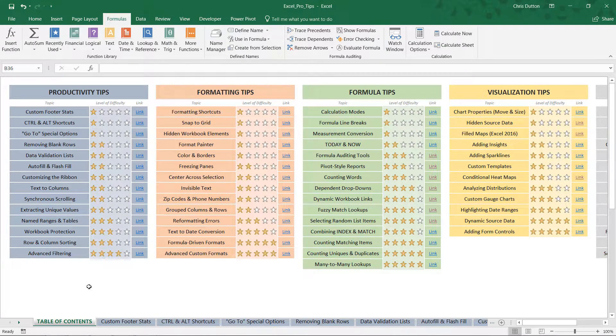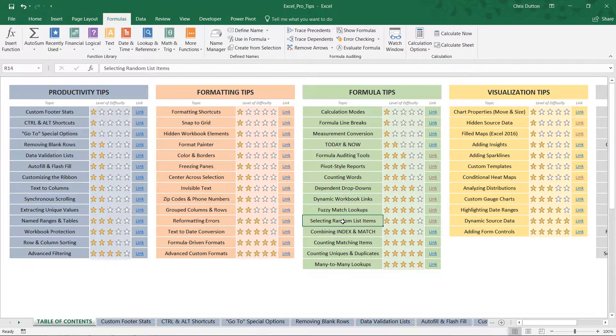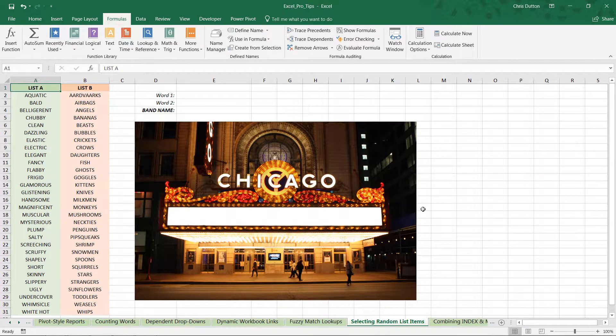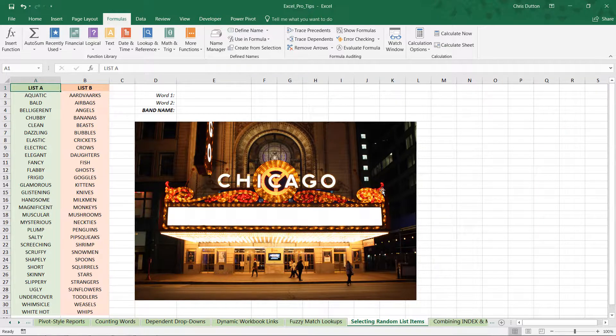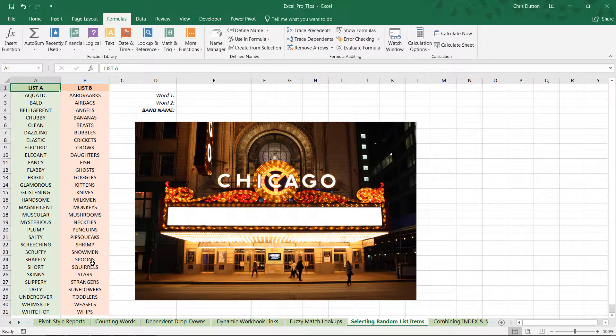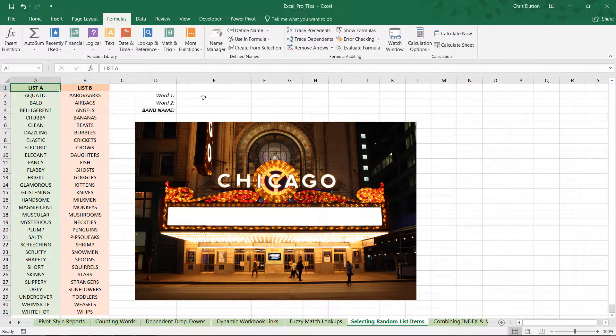All right, so once you've gotten your Pro Tips workbook opened, we're going to be looking for the Selecting Random List Items demo. It's a green tab in our Formula Tip section, or you can head to your table of contents and link straight to it. Here we've got our band name generator, two lists each containing 30 items.